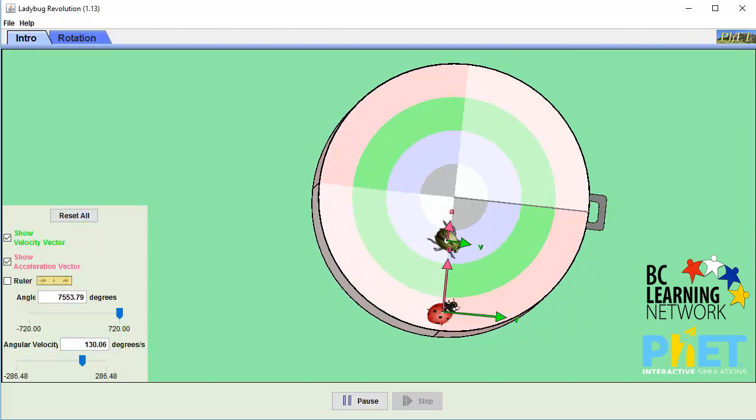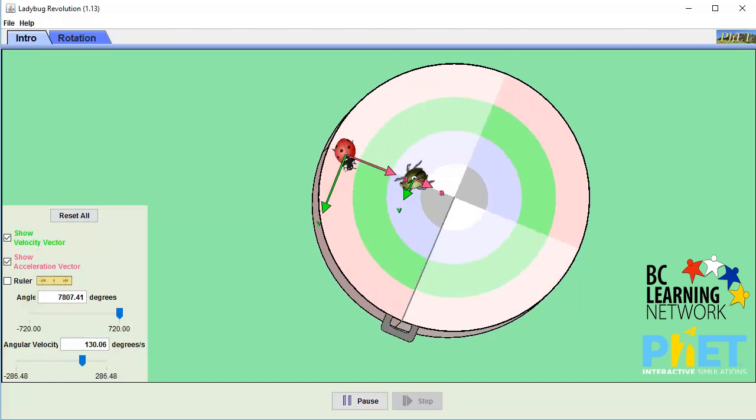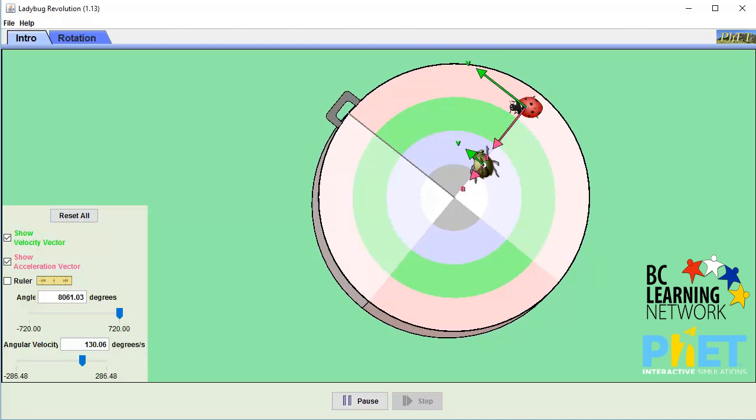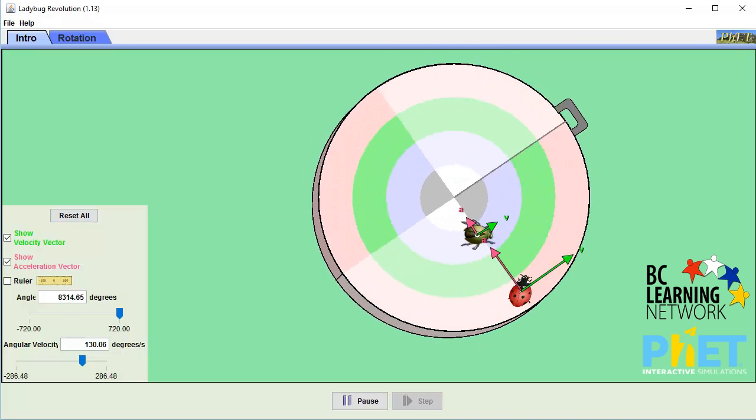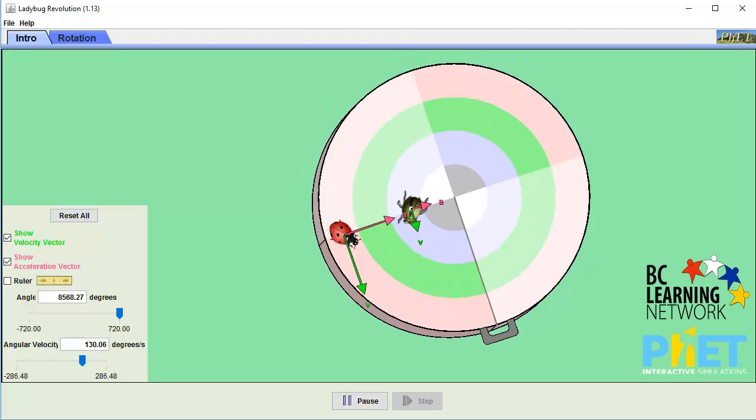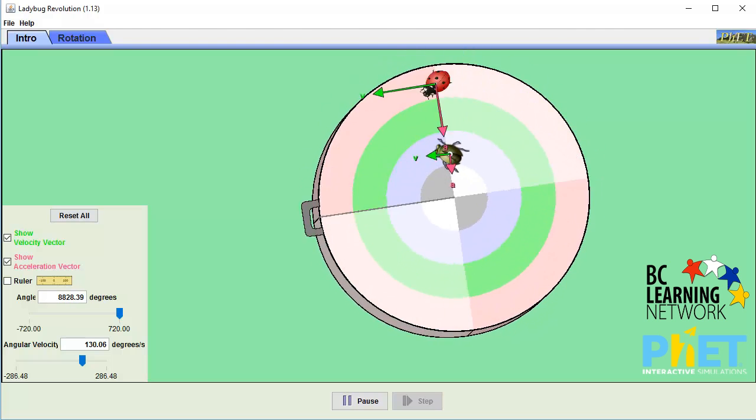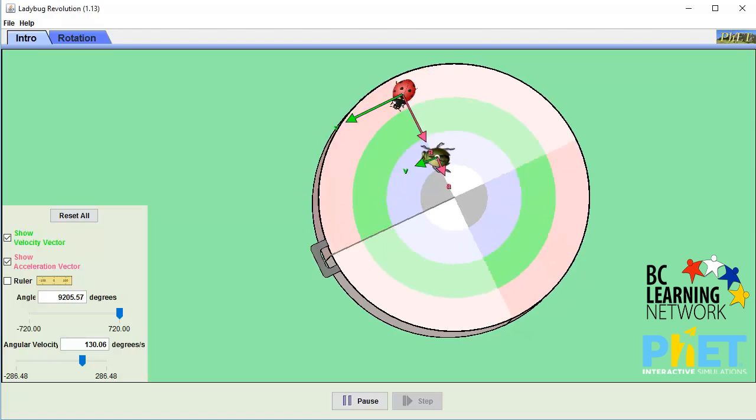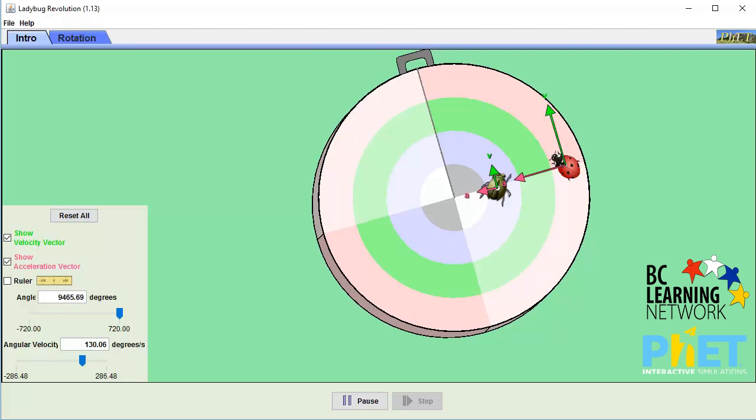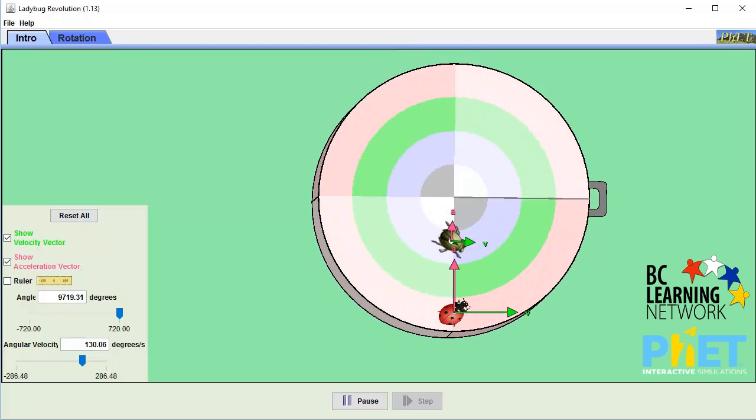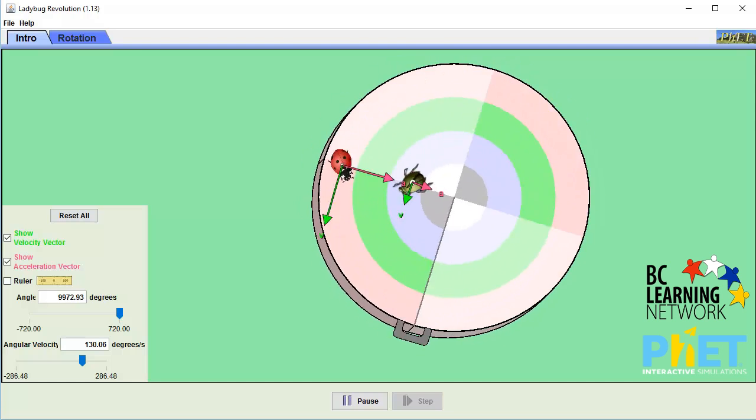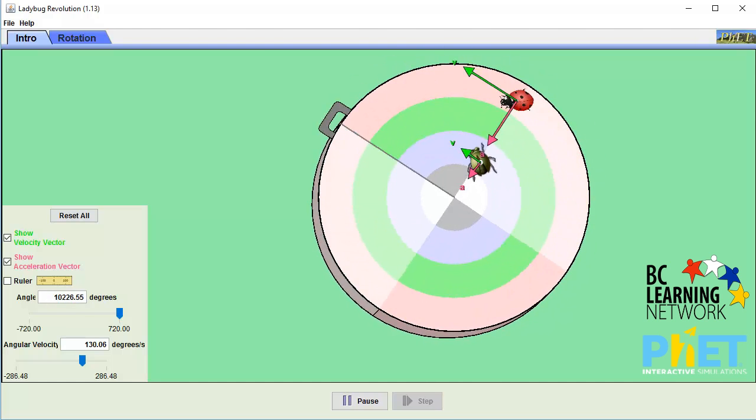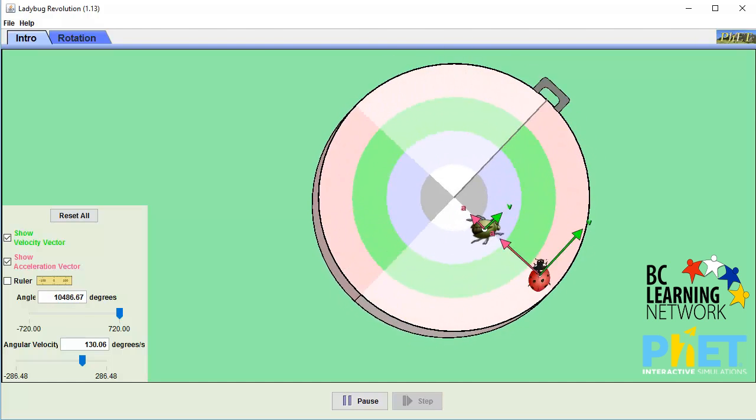It's true that they both have the same rotational speed, that is, it takes them the same amount of time to do one rotation, but they have a very different linear speed. The red ladybug travels a lot further in each rotation than the green one. Thus, it would be traveling more meters per second, a greater linear velocity.